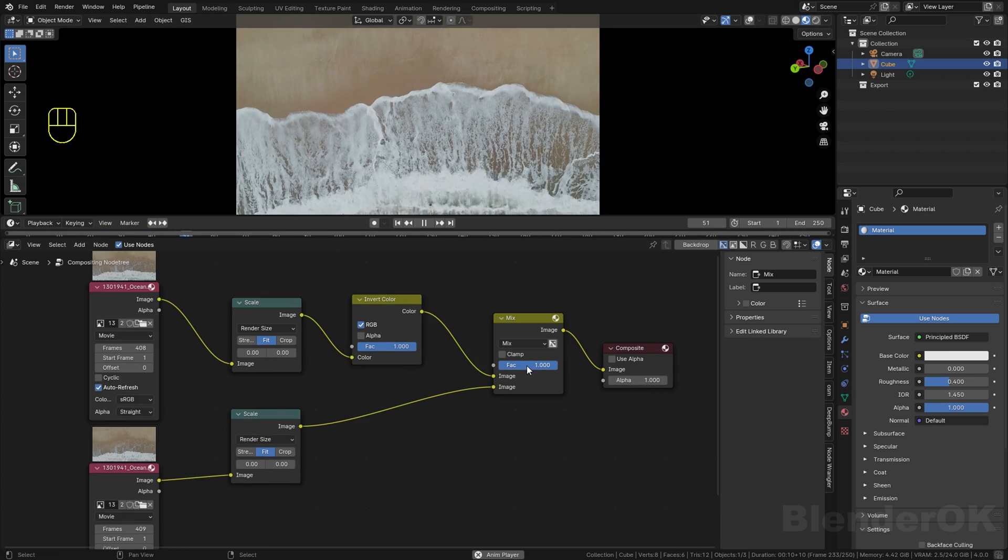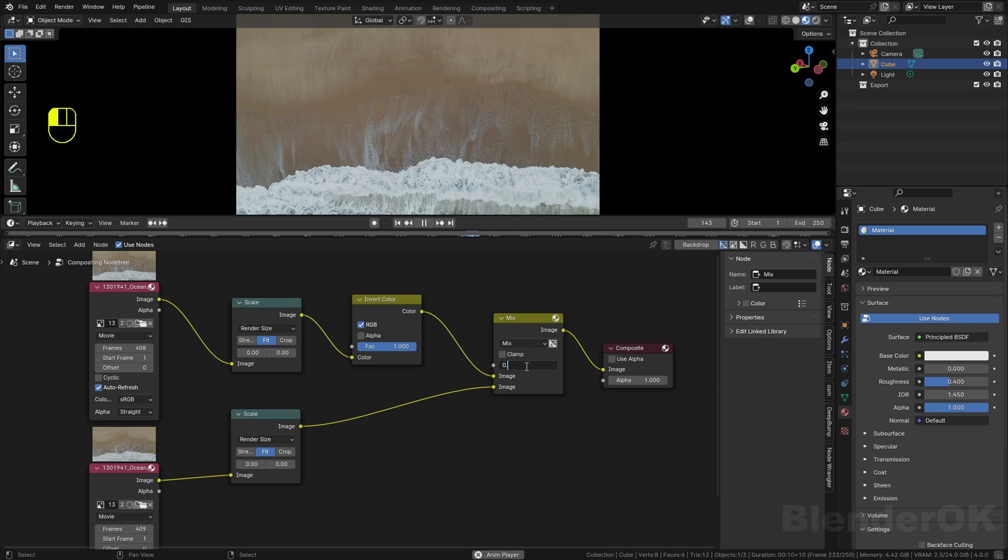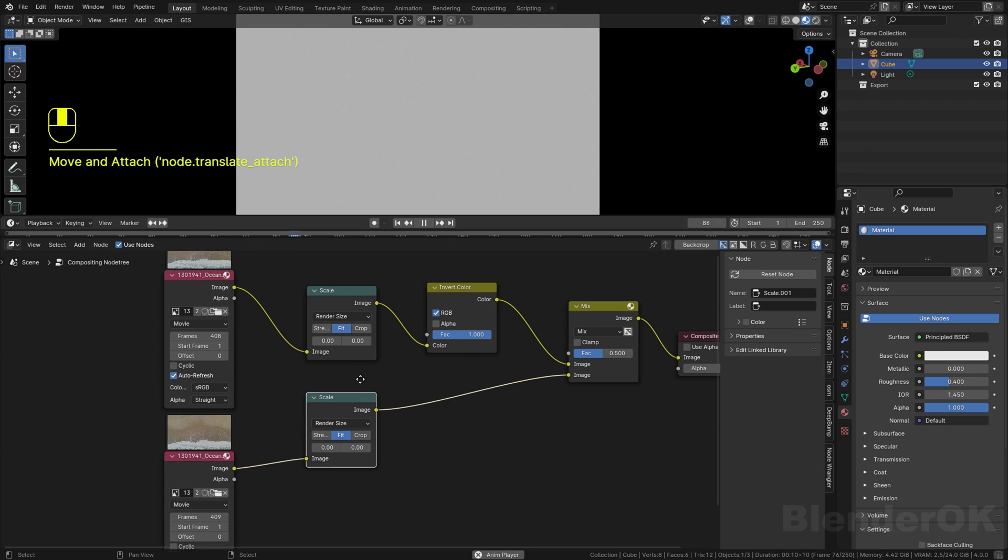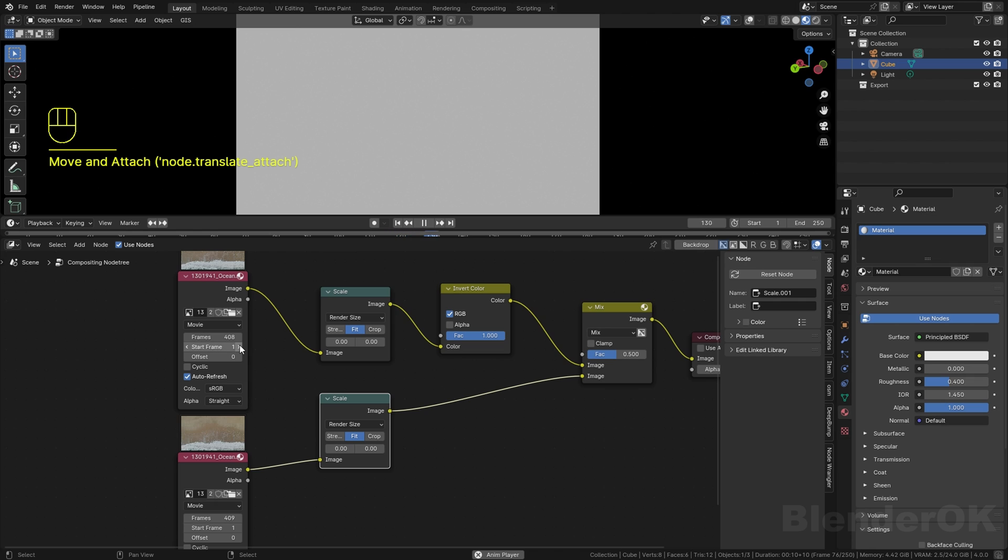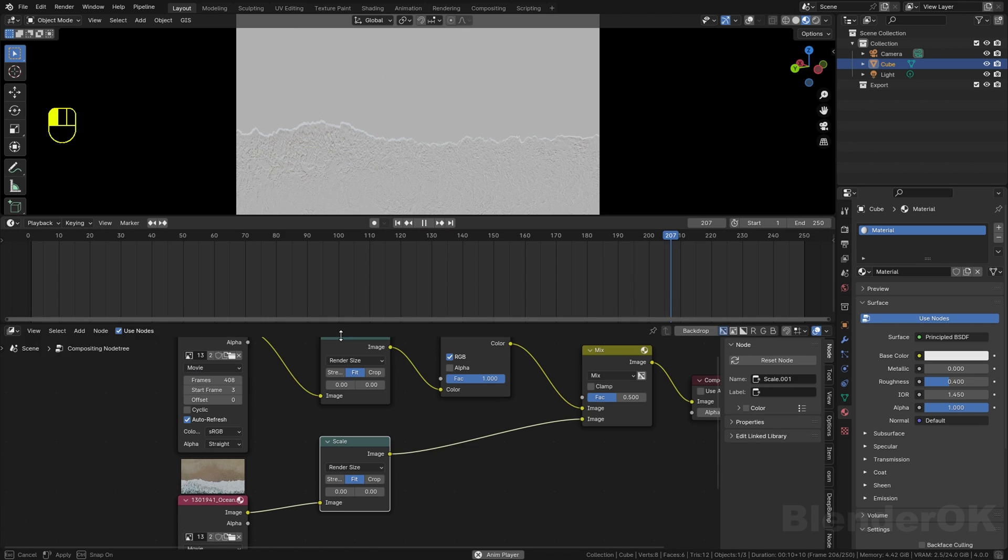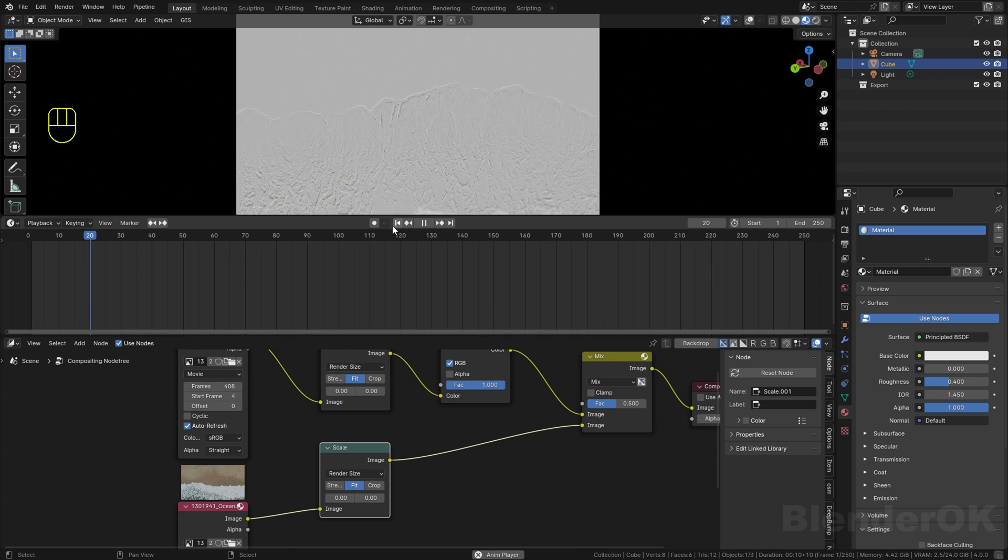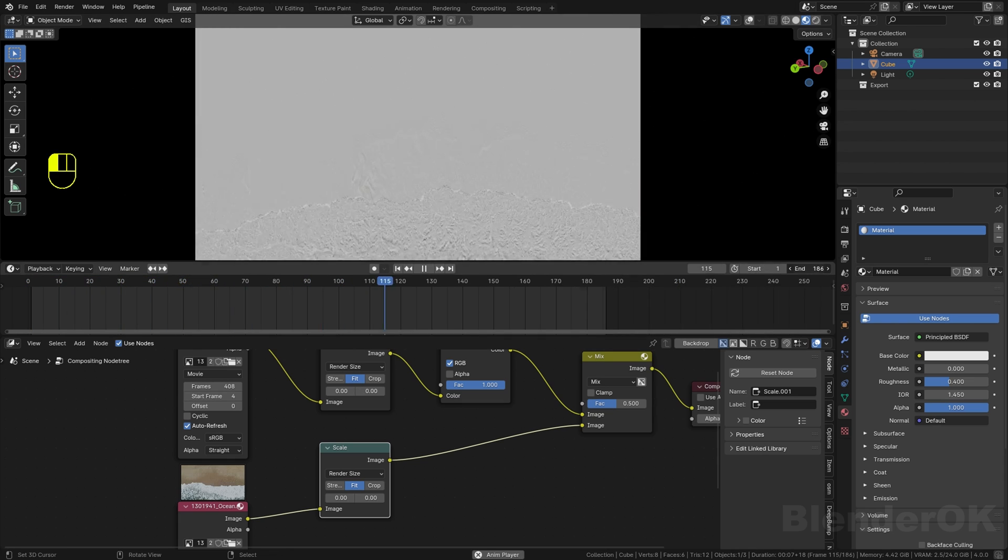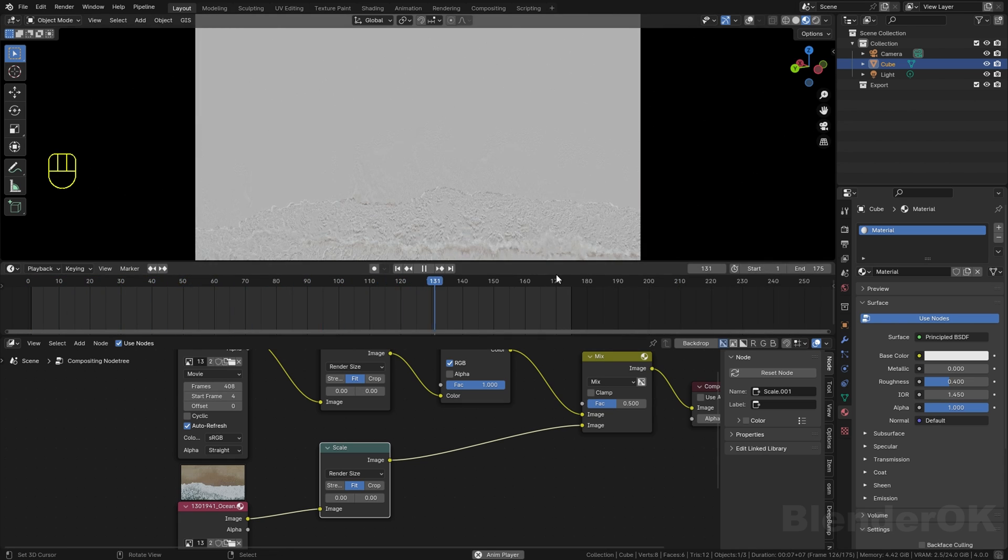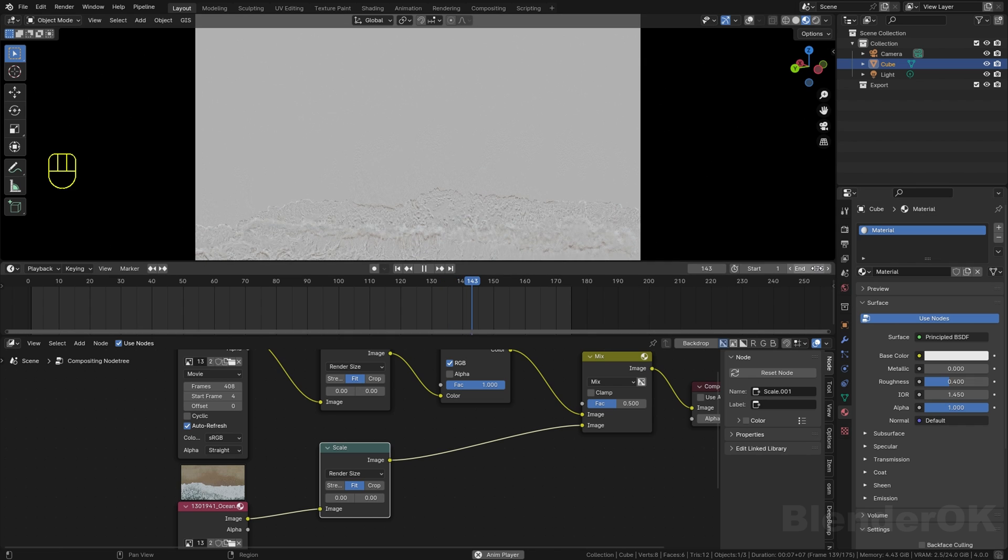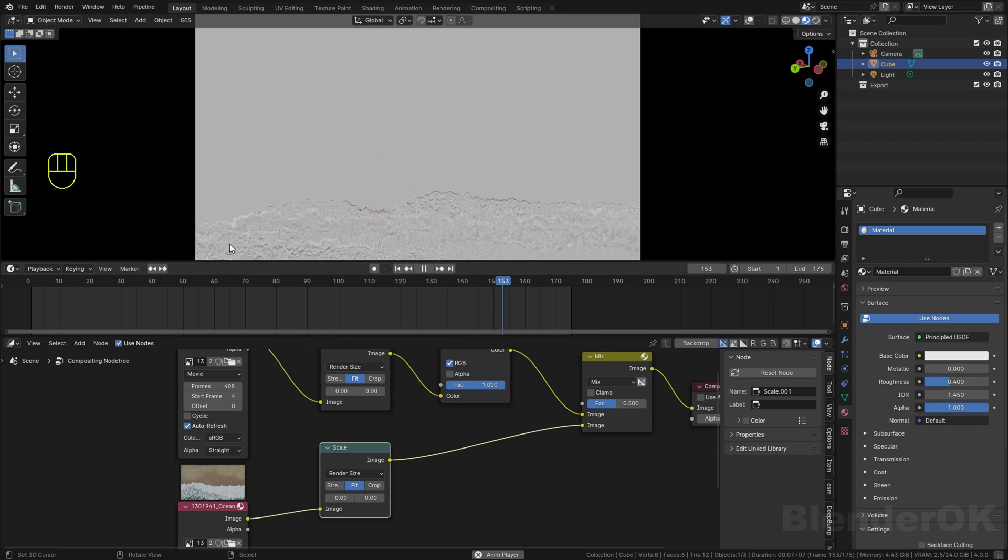Then in the factor you need to set it to 0.5. You can see like nothing happens until you set the start frame. Now you can see the difference - you start to see the movement.